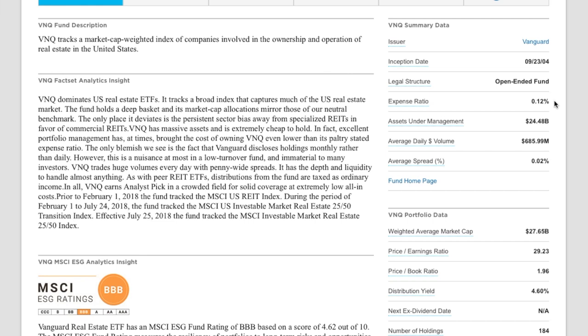It's a huge fund, you guys. It's got about $24.5 billion in assets under management. It has 184 total holdings in there and a current distribution yield of about 4.6%.